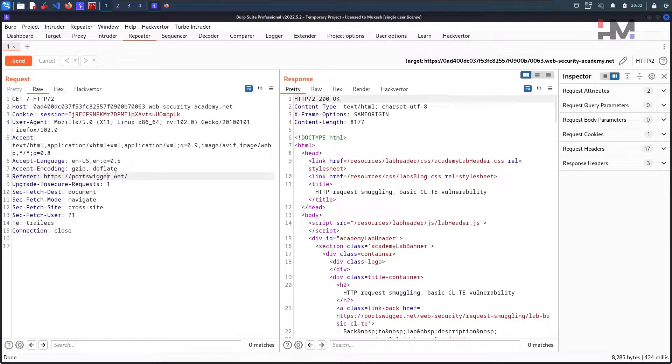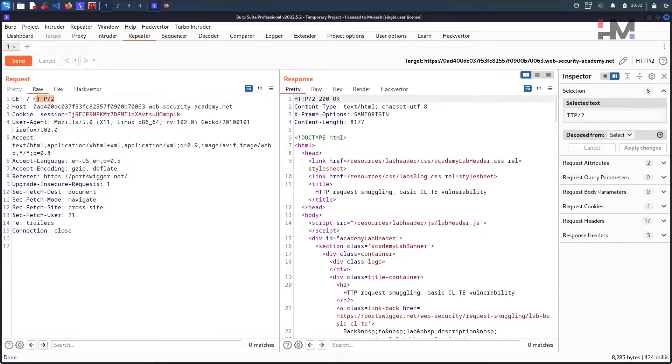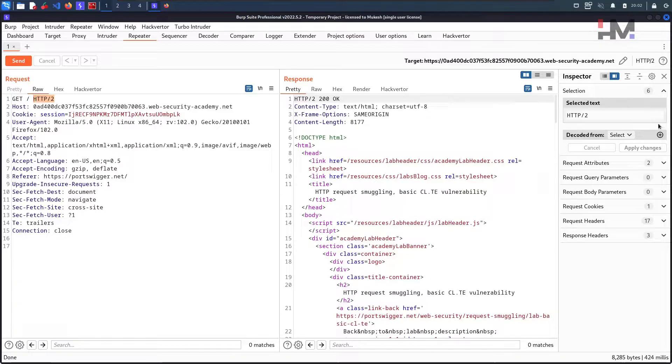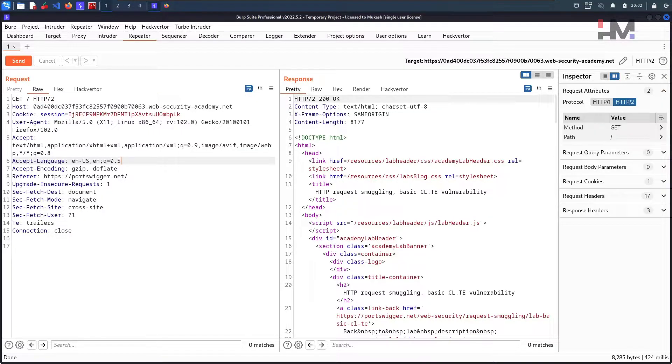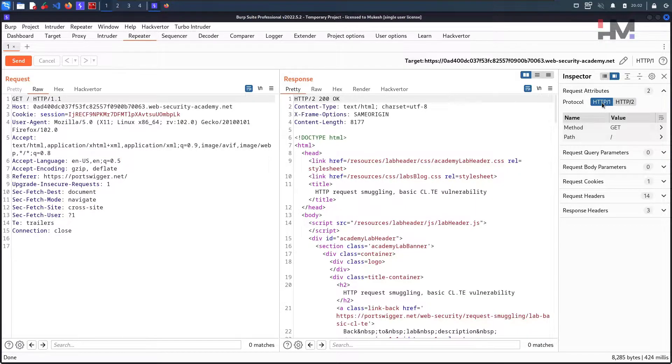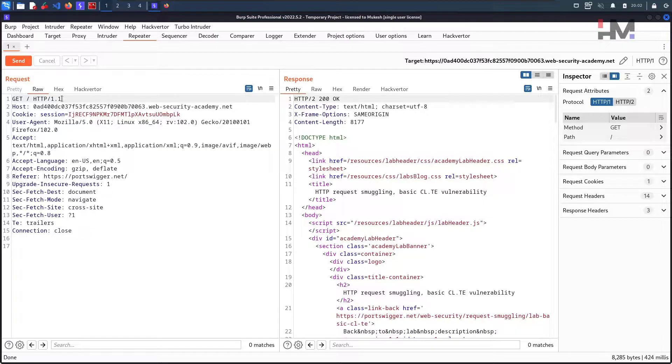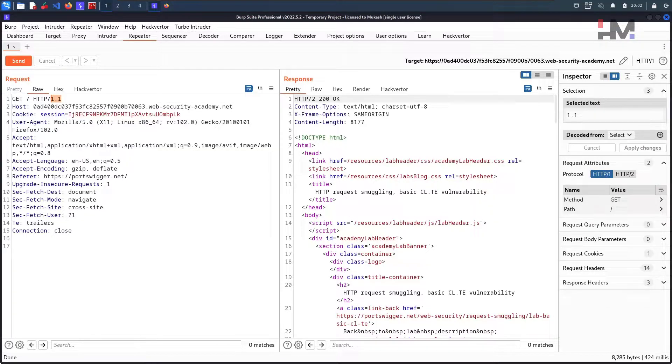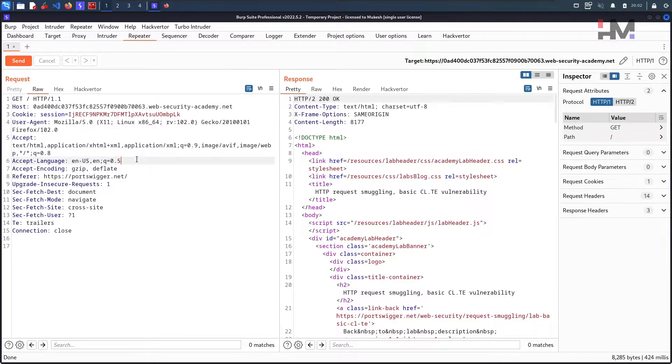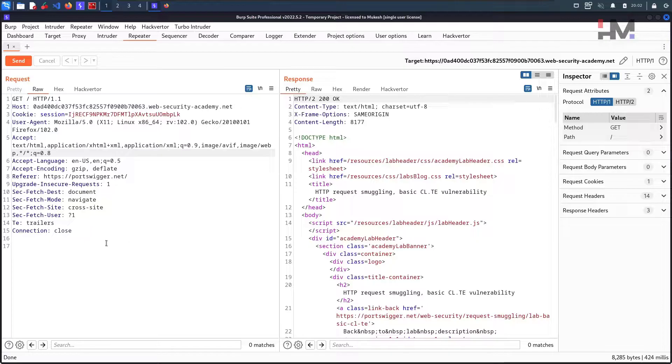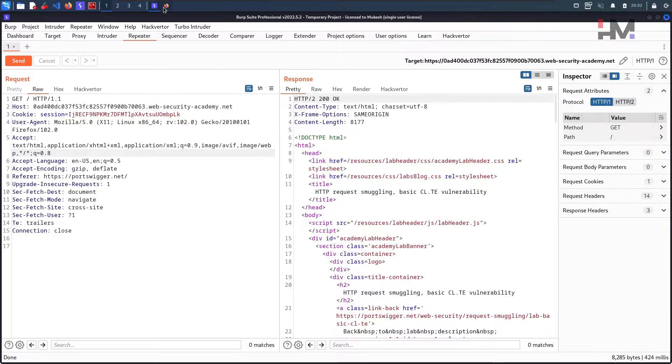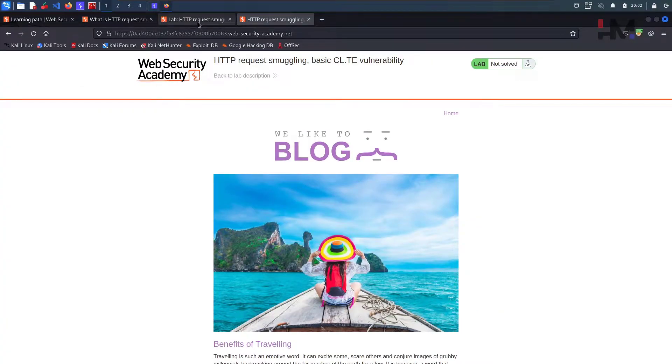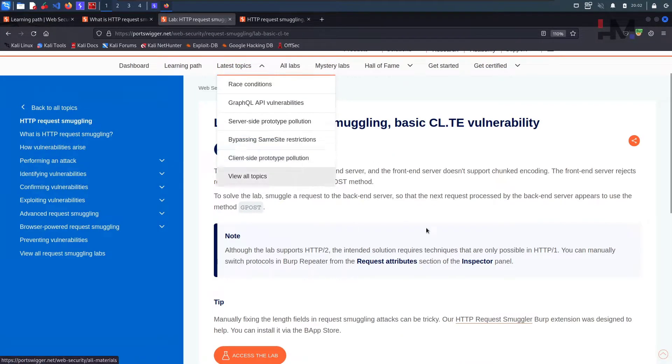All we need is a request. Let me put this proxy to Burp and just reload this. So what we need is we need just a request. Let us consider this. Yeah, this is good enough. Let us take this to the repeater and hit on send again. We can see the response here.